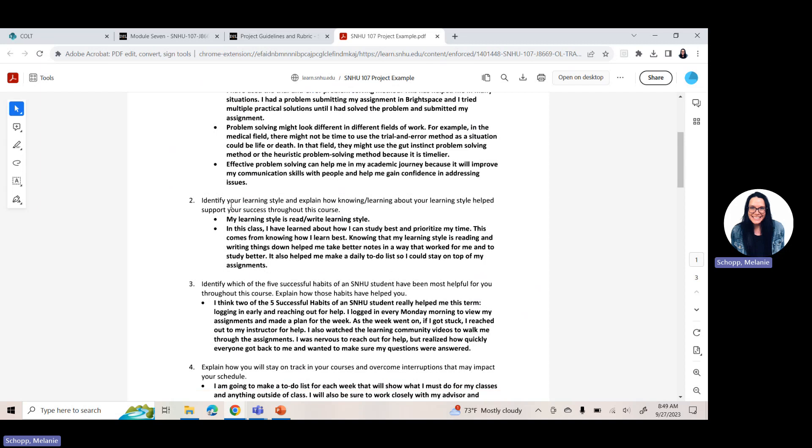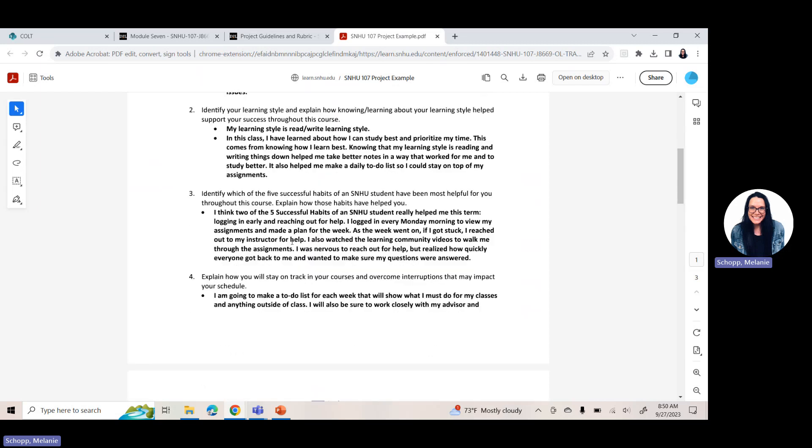So once you click on the project example, it's going to pull up this document. So as a reminder, what I wanted to point out for you guys is this project is here to give you that foundation of how to start. So when you open up the template, you'll be able to type in it like you have every other week and you're going to be answering these questions. So question one is identify a problem solving technique or method you have used in a previous situation and explain how it helped you. How might problem solving methods be different in diverse cultures or fields of work? How can effective problem solving help you in an academic journey? So question one is all about problem solving.